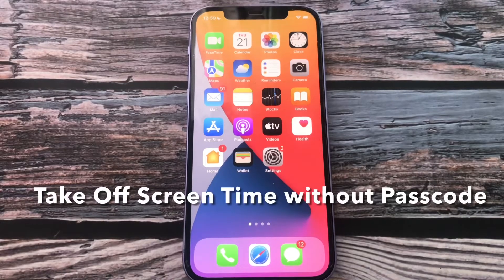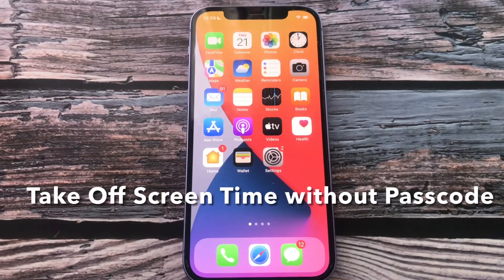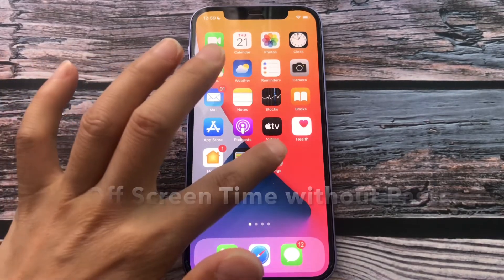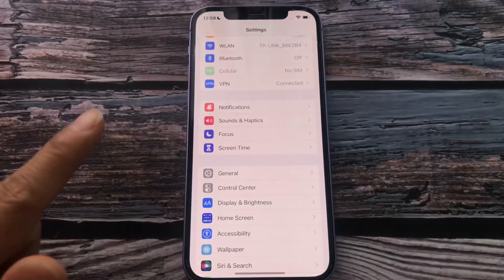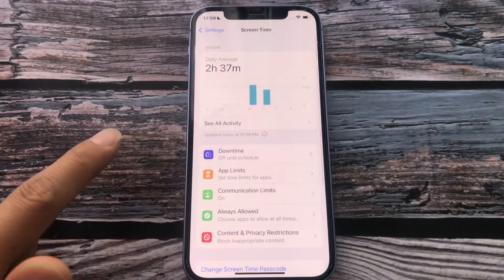How to turn off screen time without a passcode. Tap Settings. Tap Screen Time.